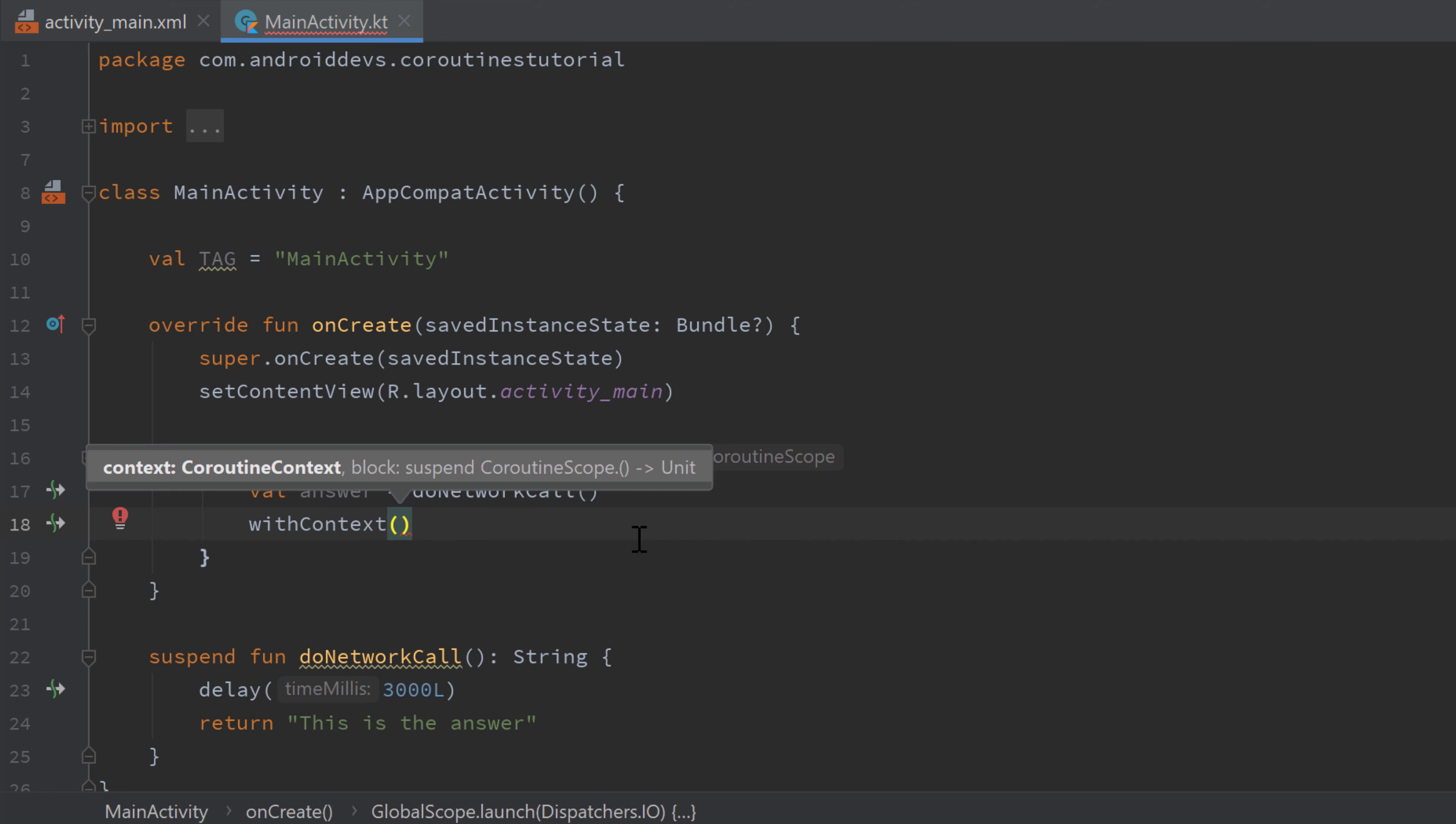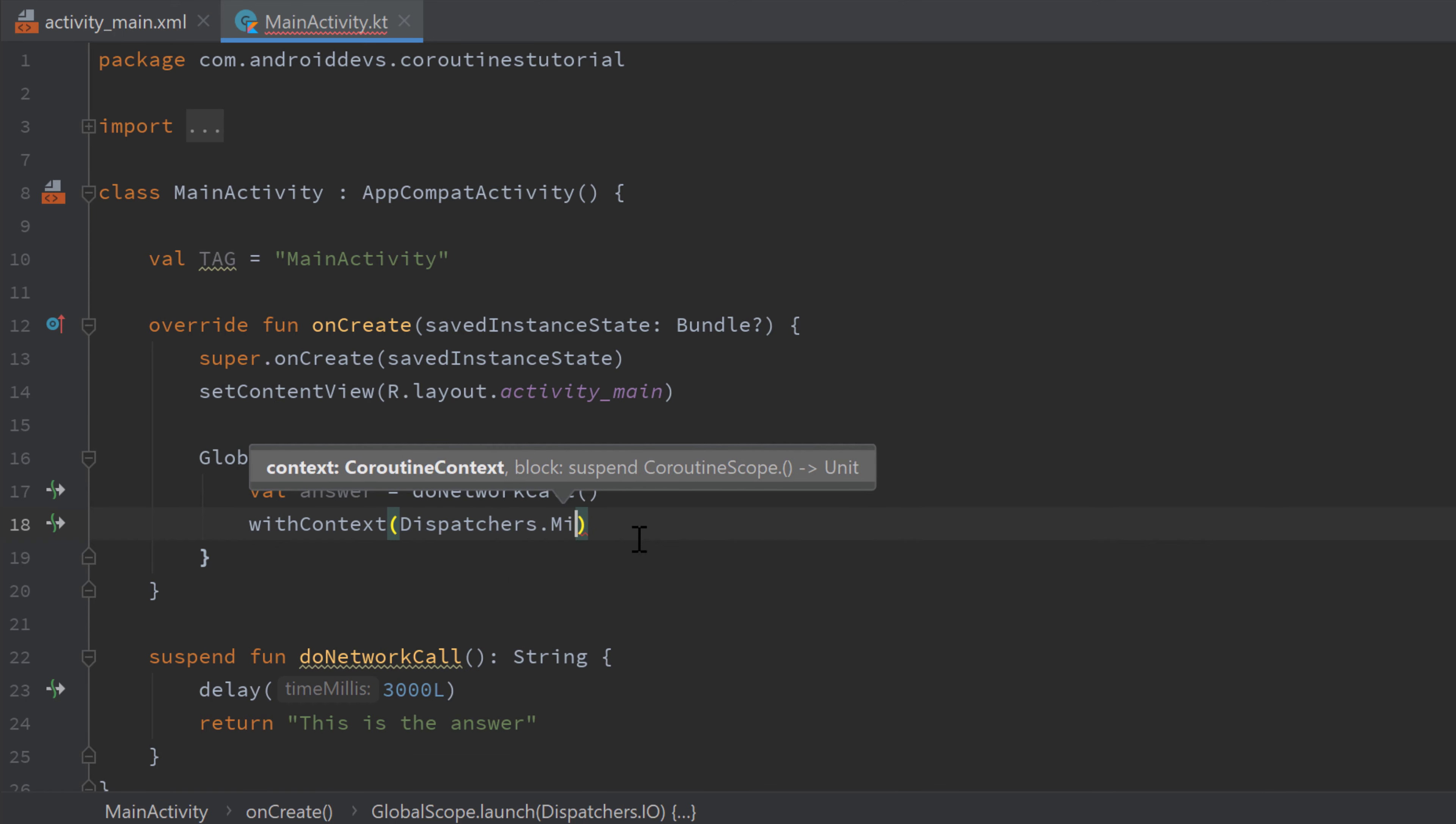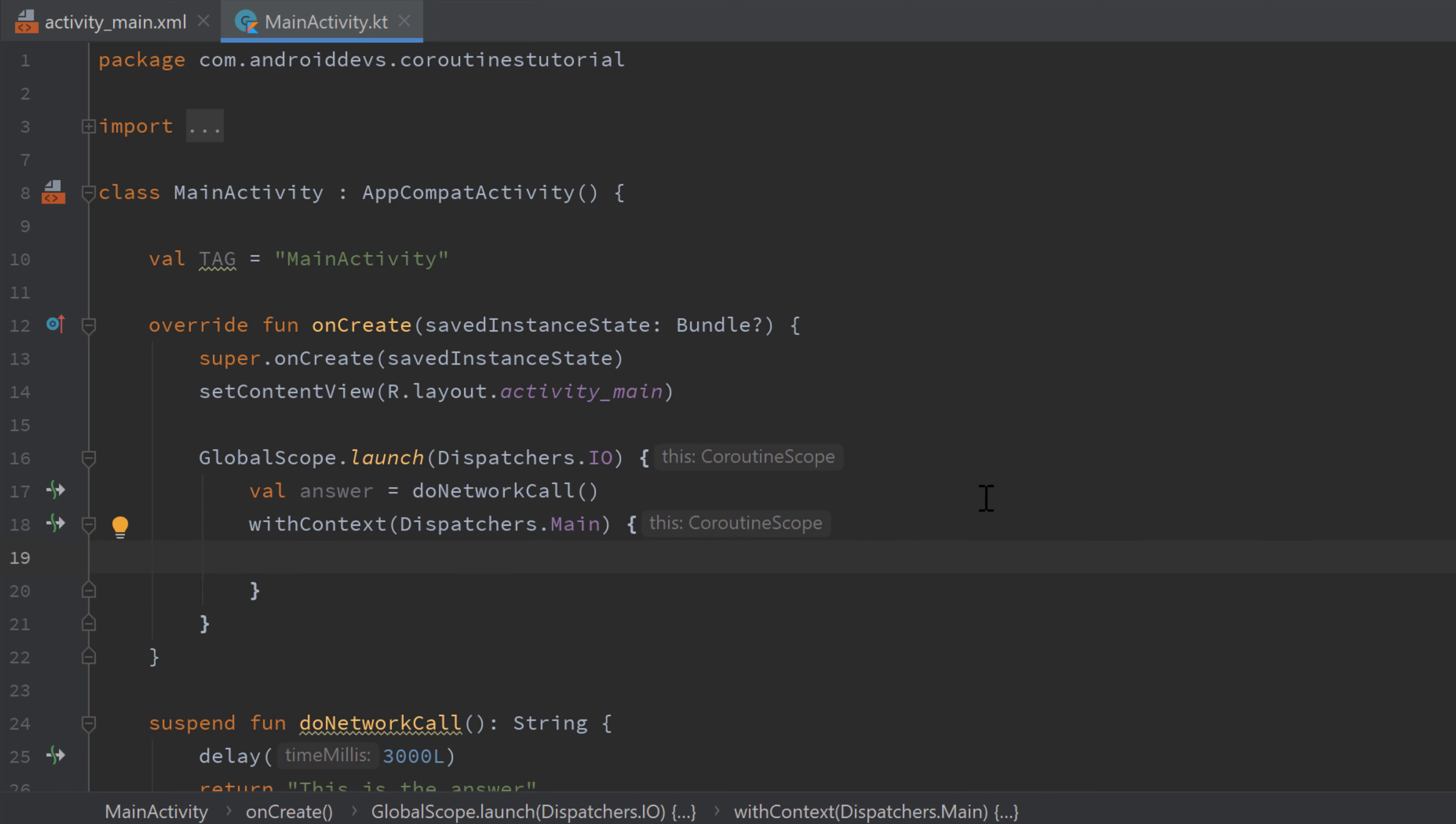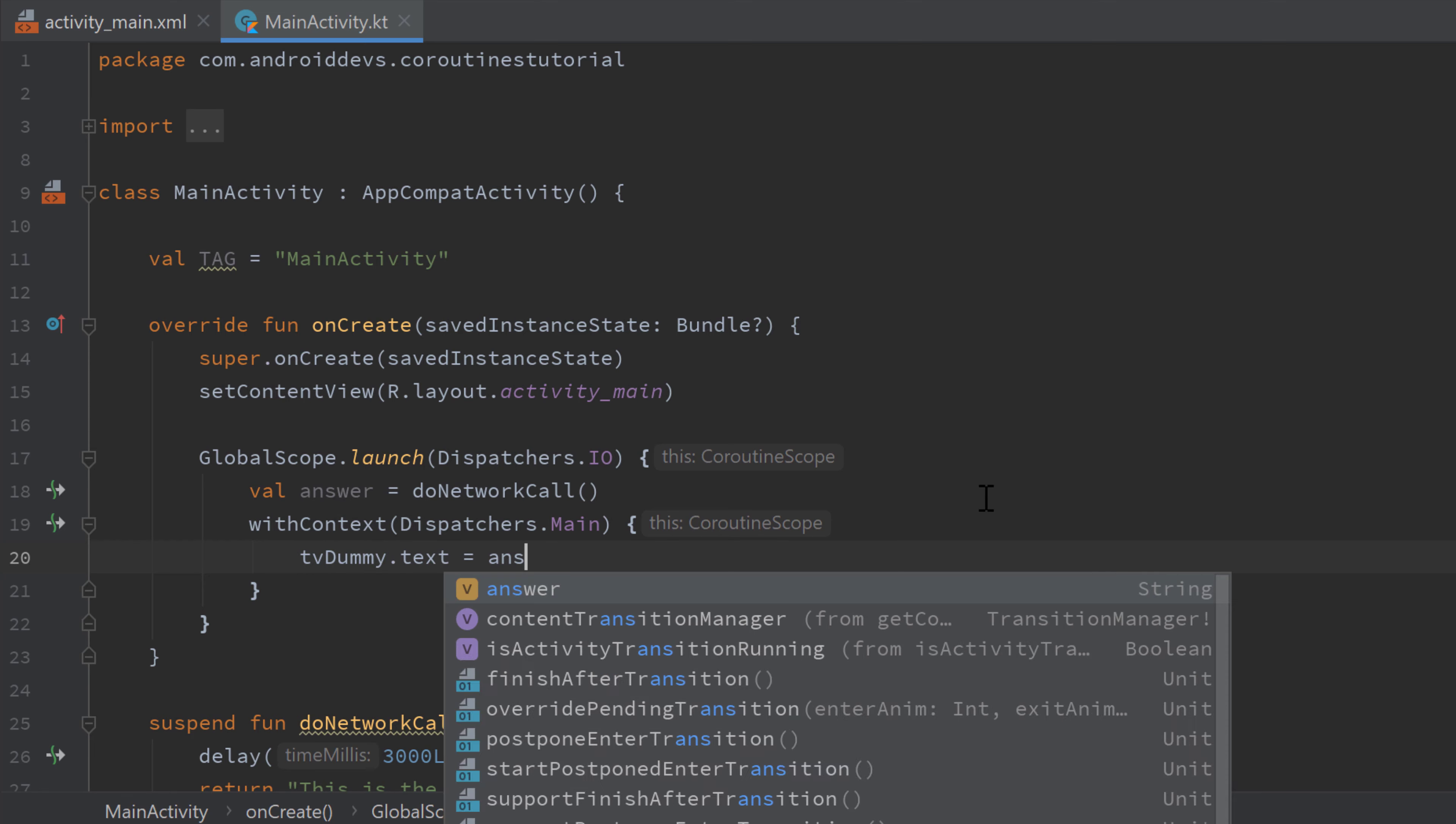That means we want to change the context of this current coroutine to dispatchers.main. And this code inside of this block will now be executed in the main thread. So here we can now set the text of our text view to or I just got an answer. So we write tv dummy, this is how I call it, dot text is equal to answer.